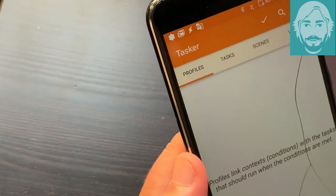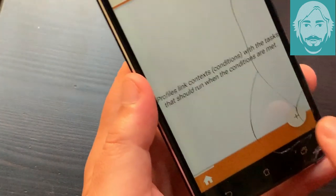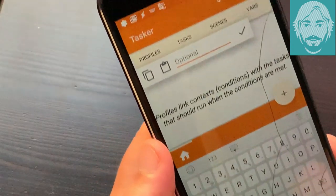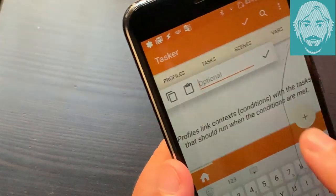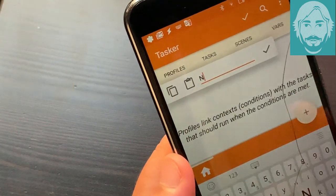Go to profiles tab and create a new profile by tapping the plus button at the bottom right. Choose a profile name and tap the check mark on the right.